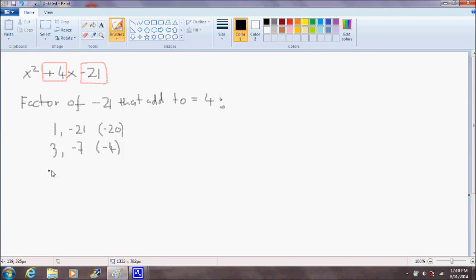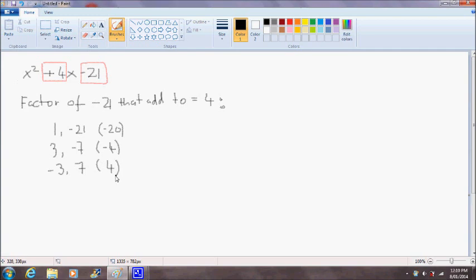The next set of factors is -3 and 7. And it looks like we've got a winner here. -3 plus 7 is equal to 4. Great.